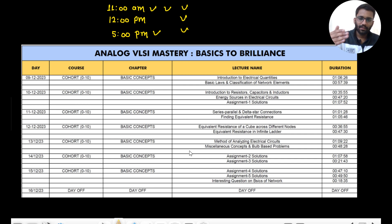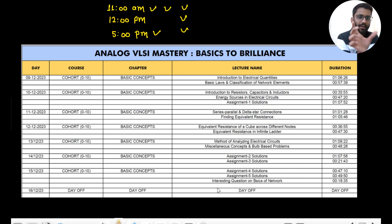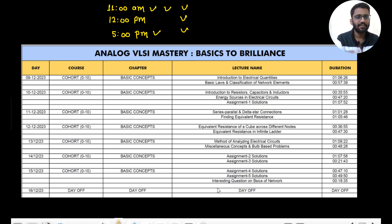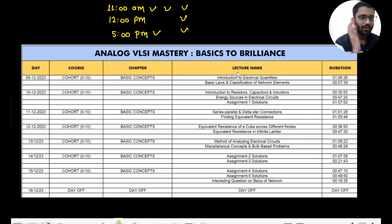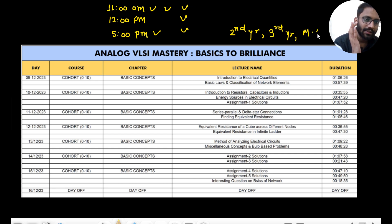These videos are going to be uploaded on the Prep Fusion Gate channel. Don't think this is only helpful for gate — it is certainly very helpful for placements as well. This course is mainly targeted for B.Tech second year, B.Tech third year, and M.Tech first year students.